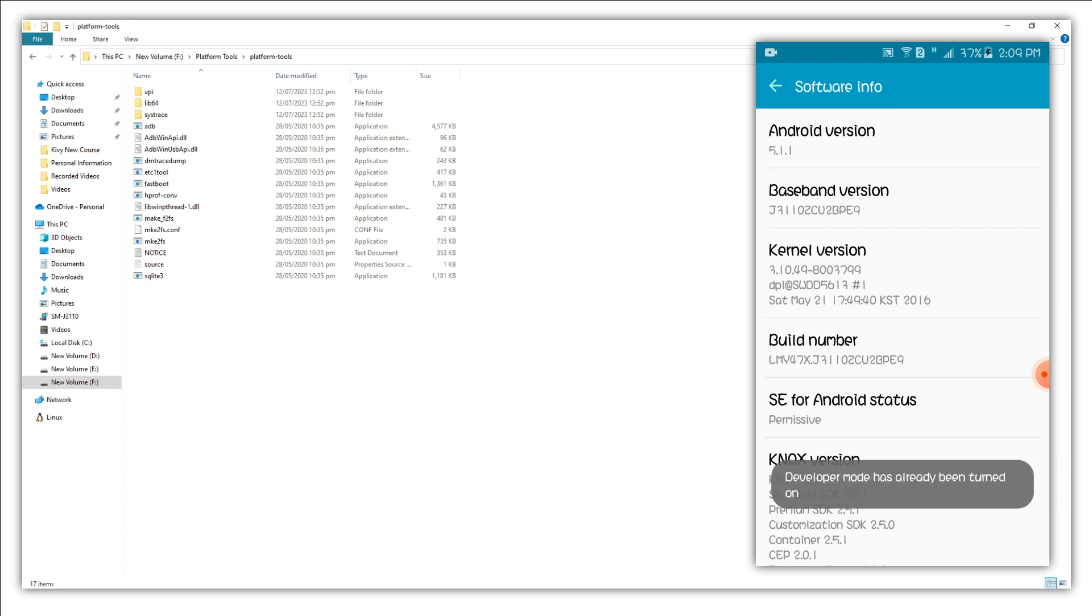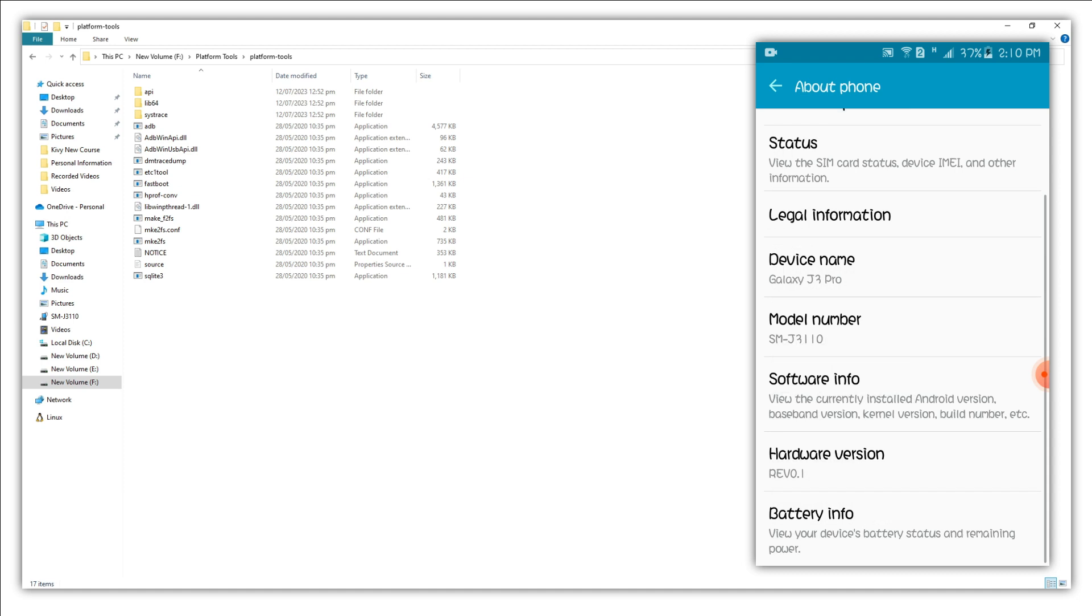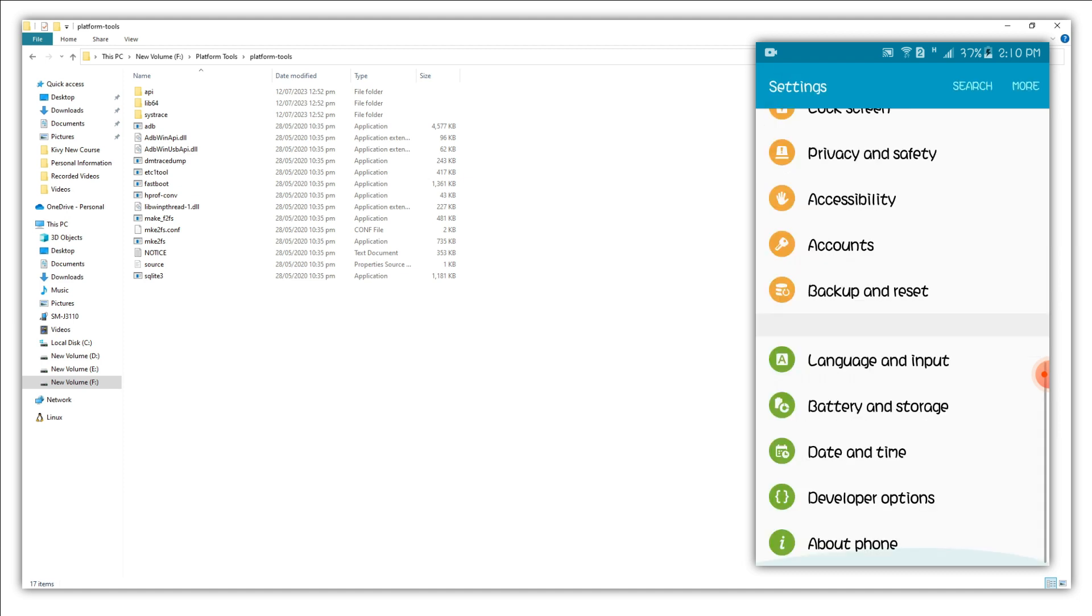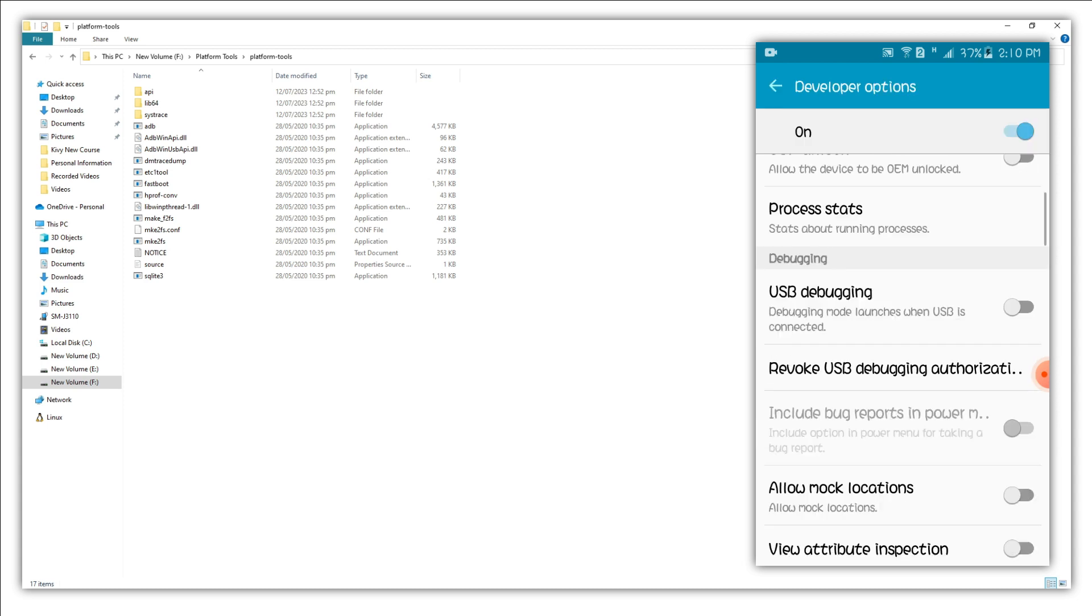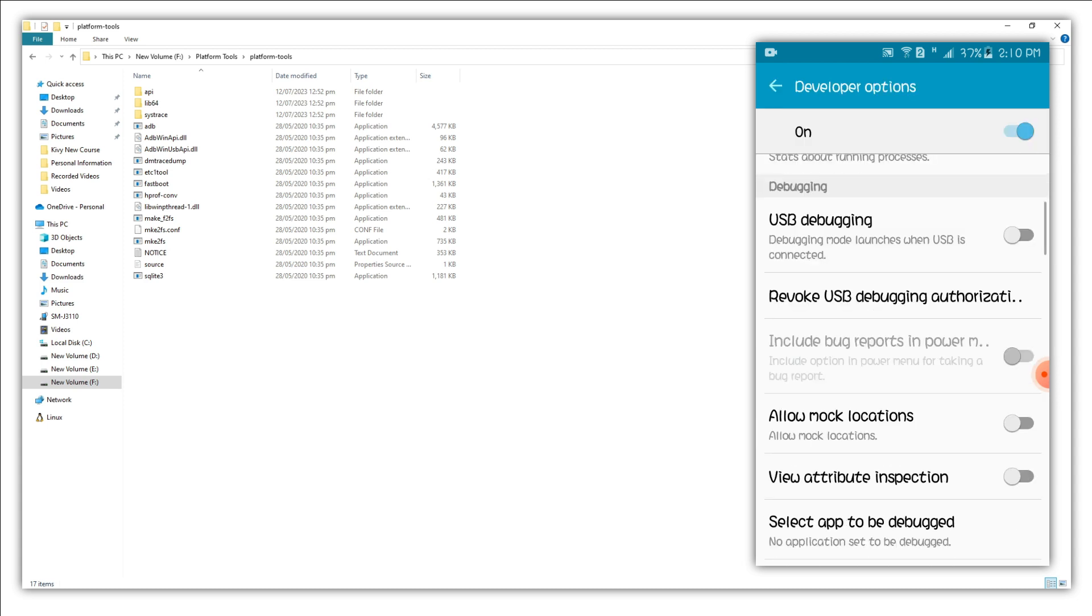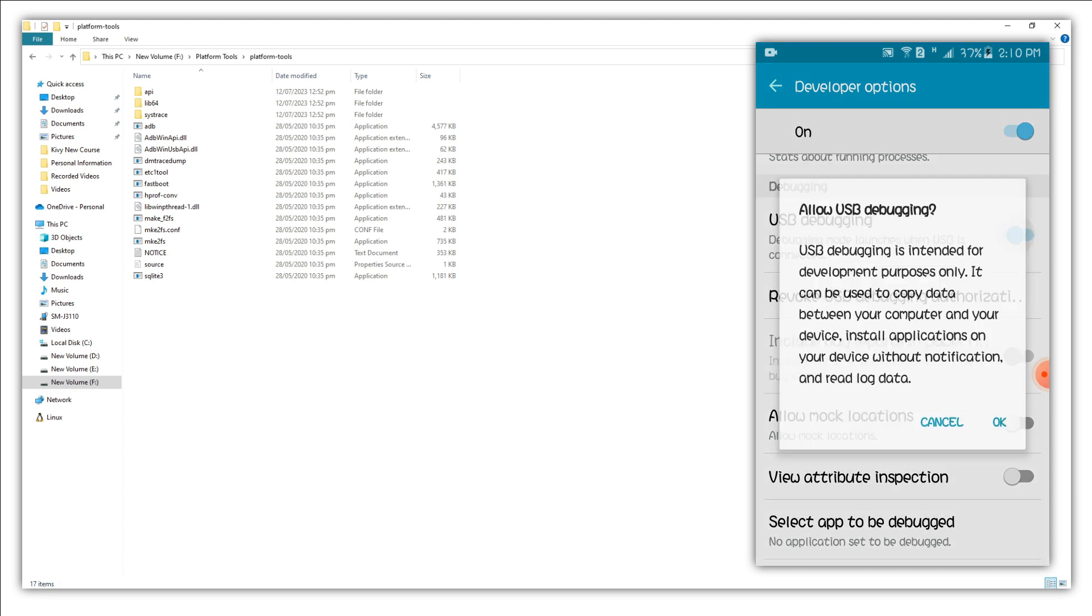And this will enable the developer mode. Go back one more time and now you will see the developer option. Just click on this developer option, go to the bottom and you will see USB debugging. So let's enable the USB debugging, OK.